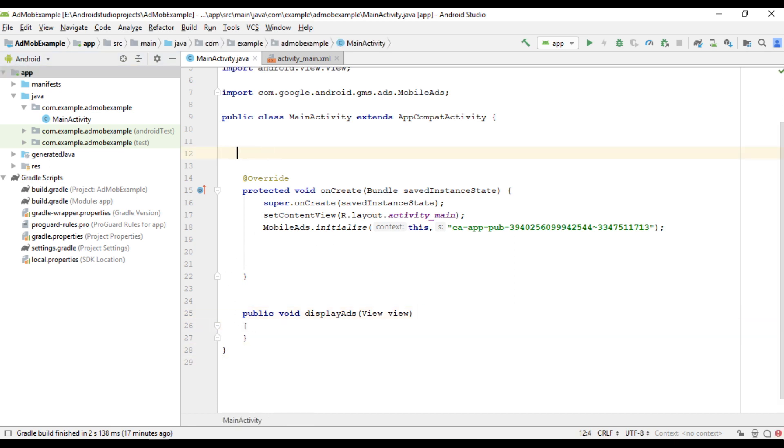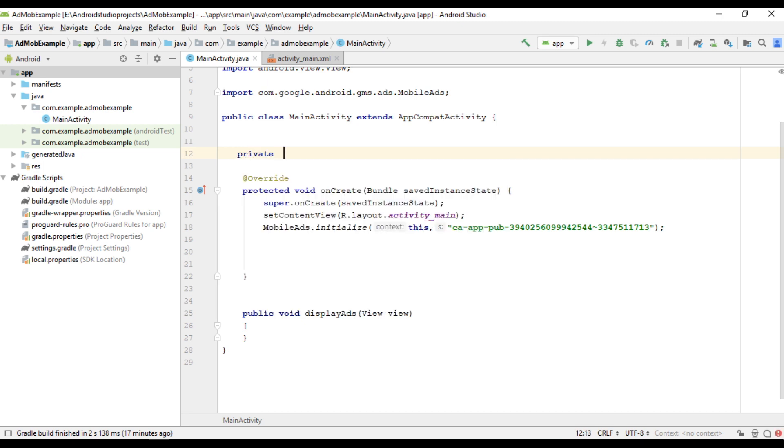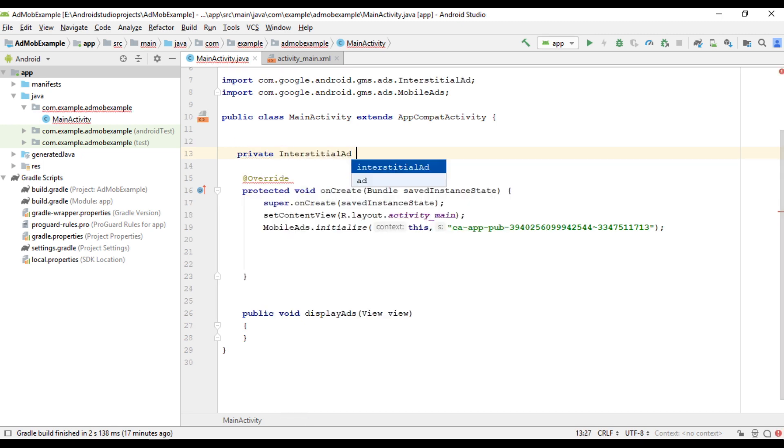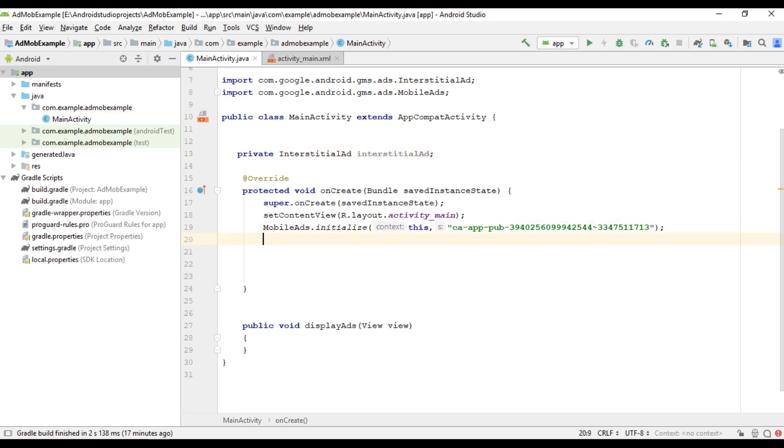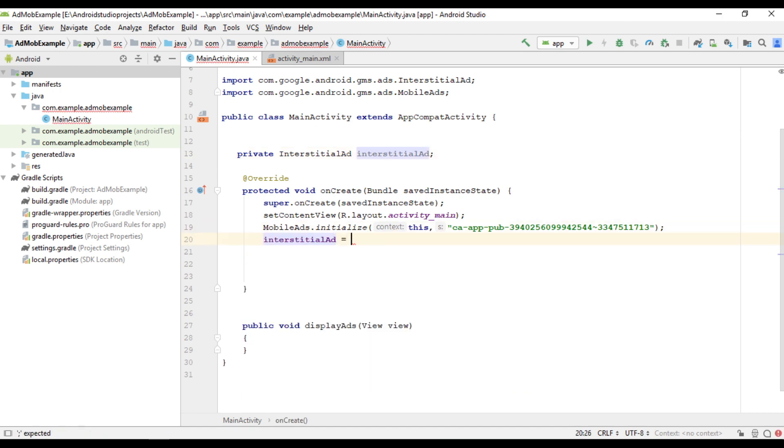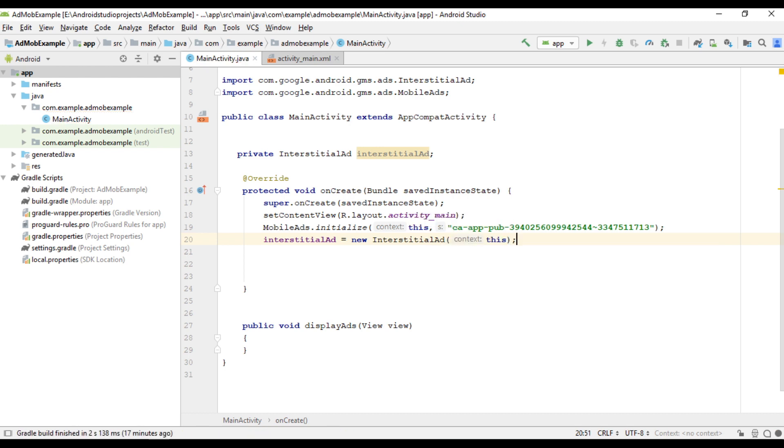First create some variables for the interstitial ad unit. Now we can initialize that object. For this constructor you need to pass one parameter, that is the activity context. For displaying any number of interstitial ad units in your application you need only one interstitial ad instance. There is no need to create multiple objects for displaying multiple interstitial ad units.